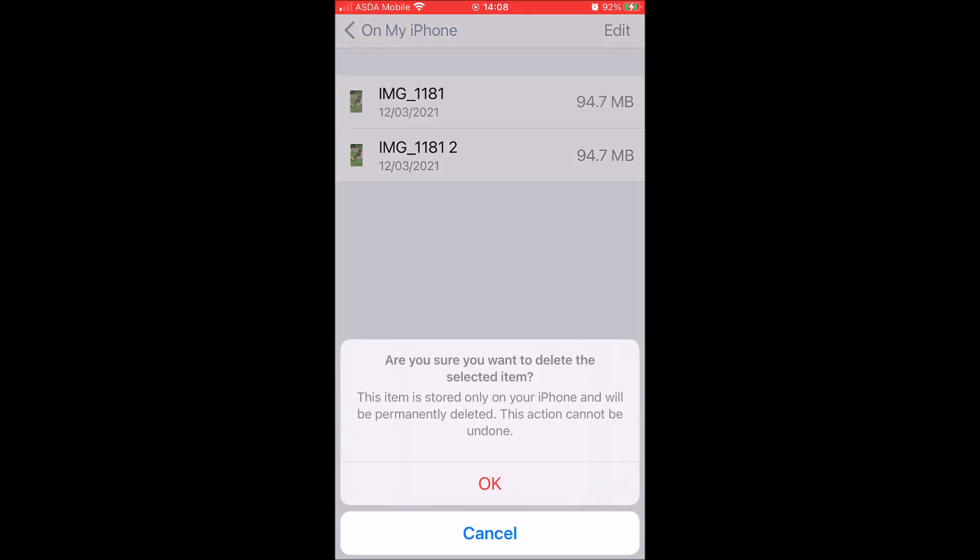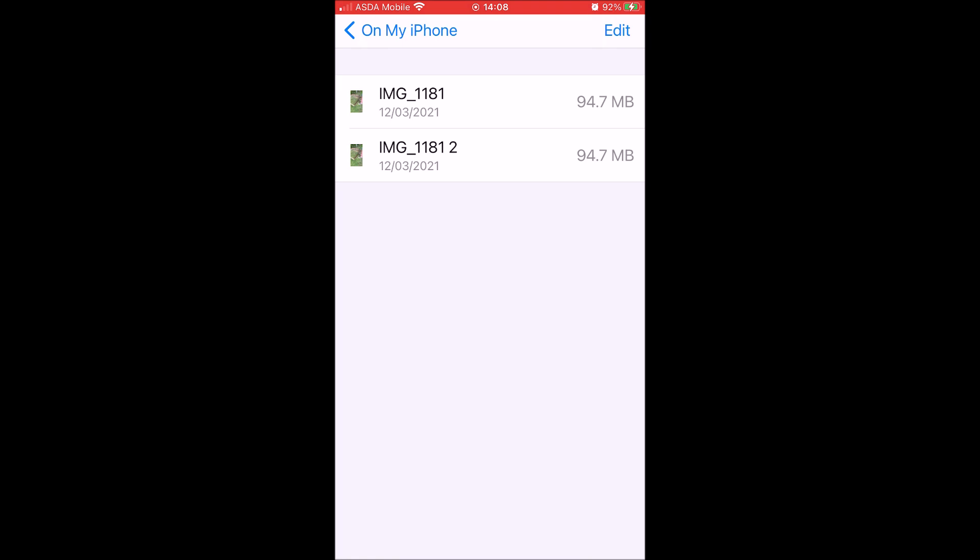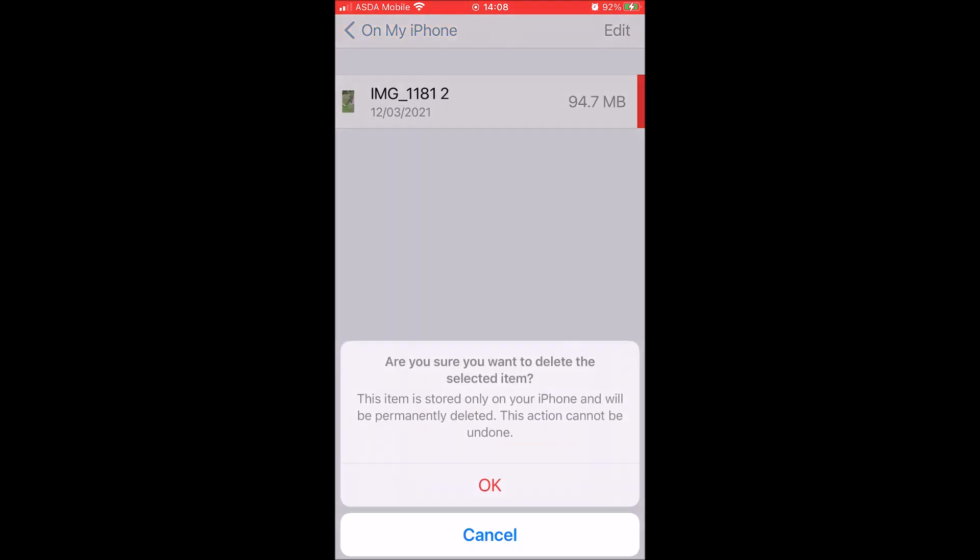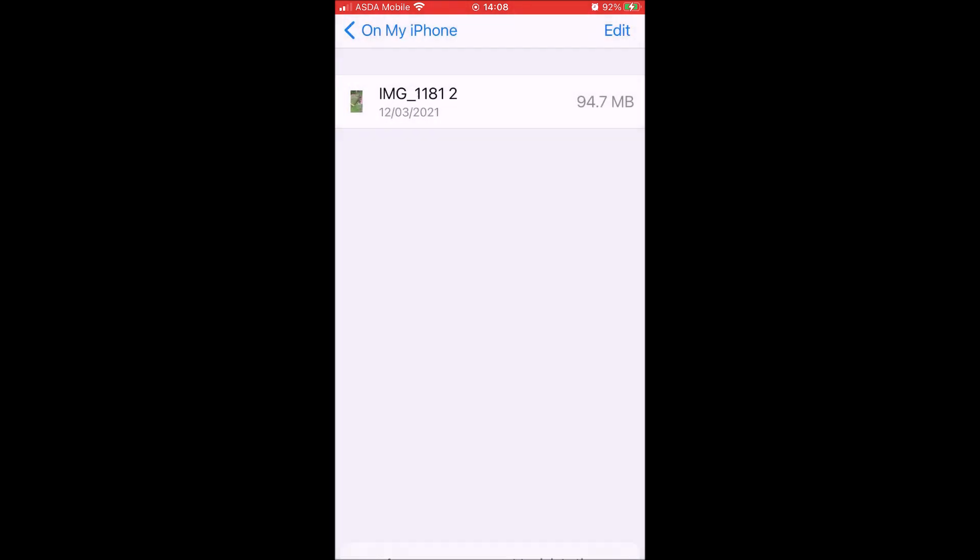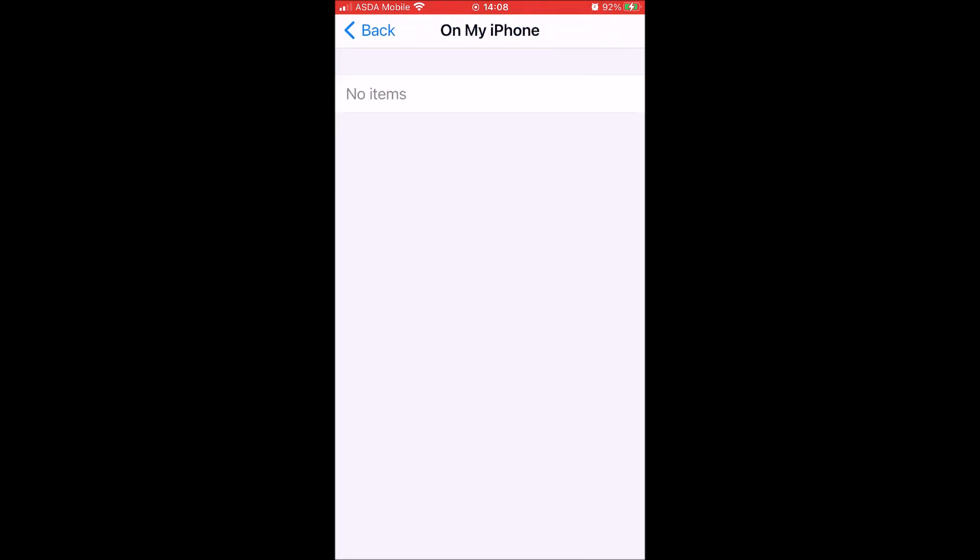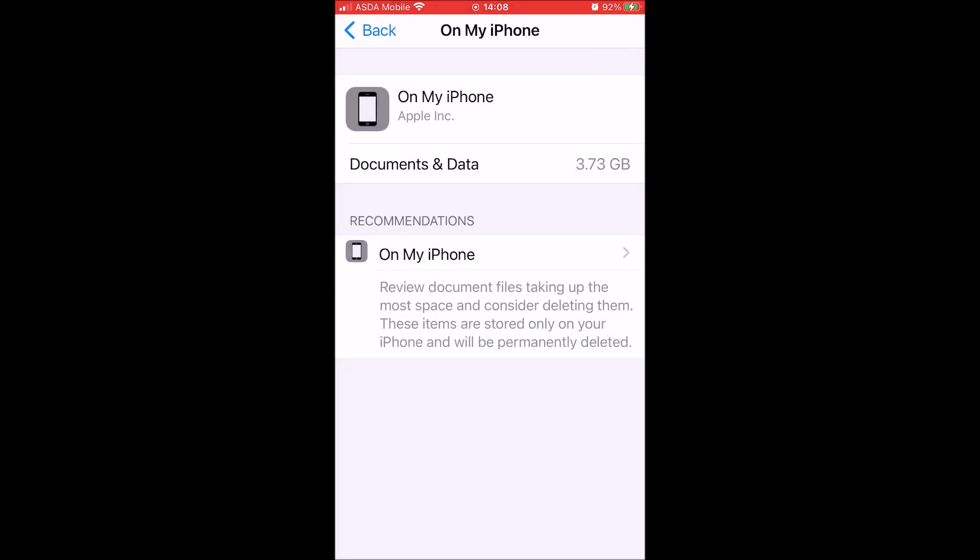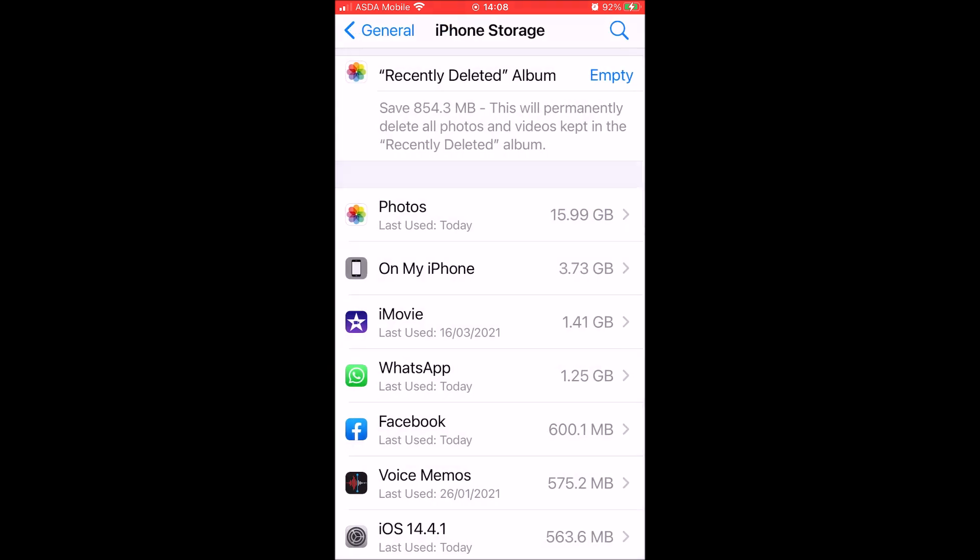And then when we come back out, you'll notice that the storage space that the files take up has decreased. So we go back, go back, and it was 3.73 gig, and now it's 2.88 gig.